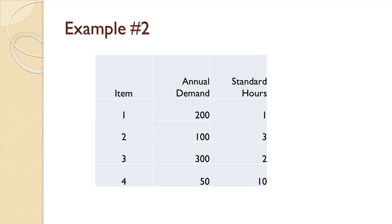Finally, Item 4 has annual demand of 50 and requires 10 hours. The company operates 2,000 hours per year. Do they have adequate capacity with only one machine?